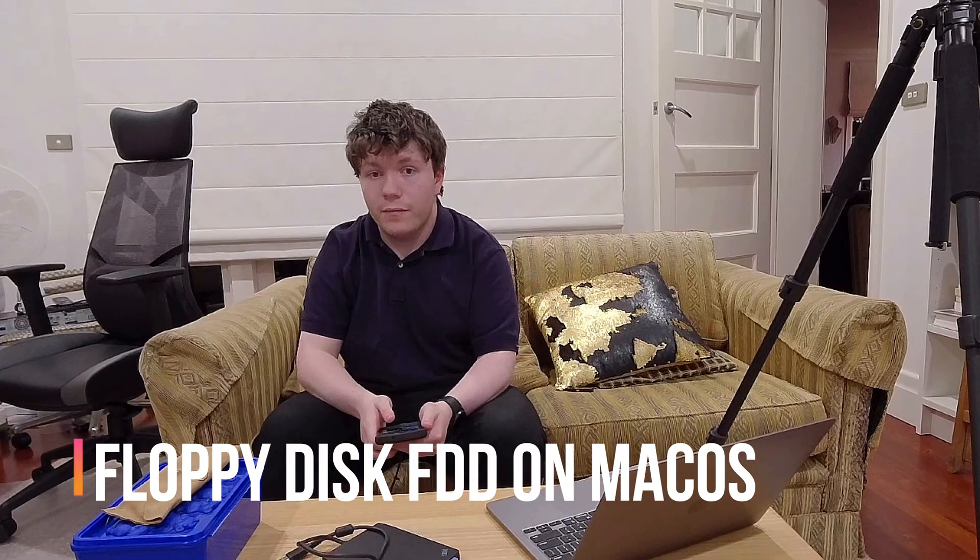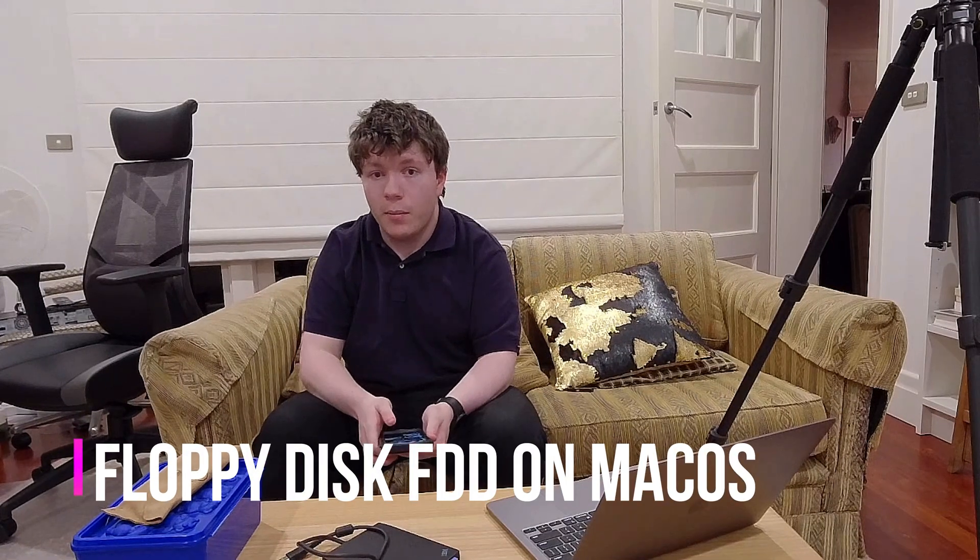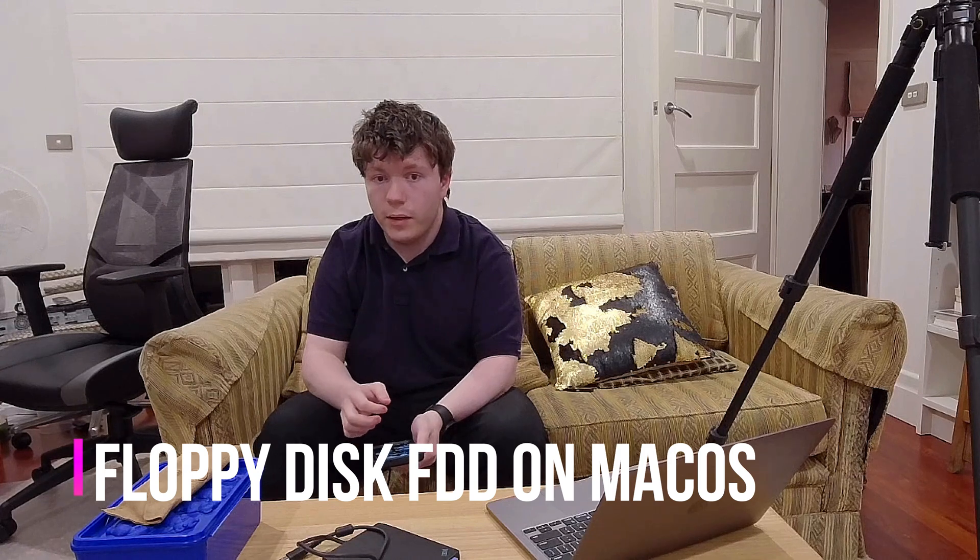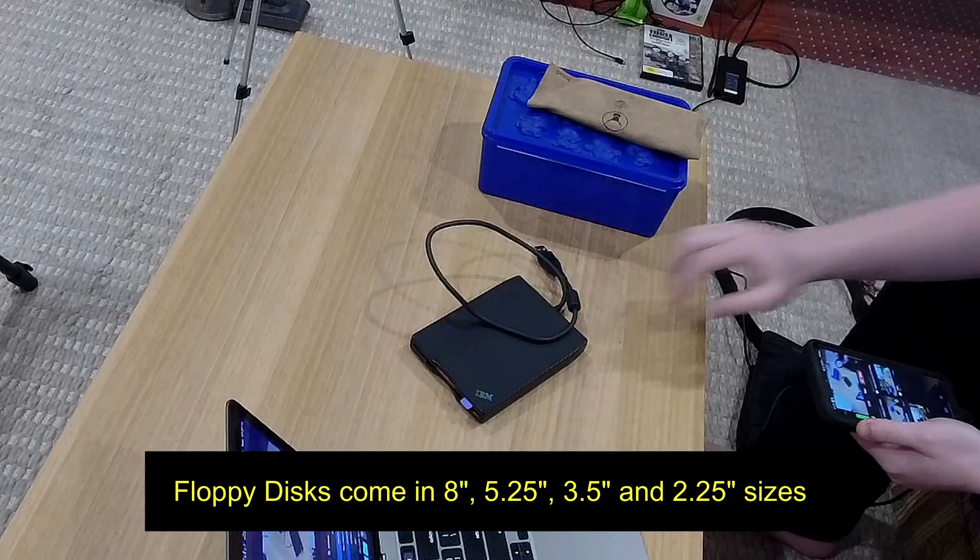Hi everybody, Samwithal here from Samwithal Tech and I'm going to show you floppy disks on macOS for these things, floppy disks.